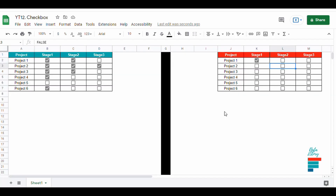As you can see, the input got rejected. However, if we write down true or false, it will be similar to a checked or an empty checkbox.